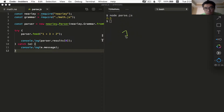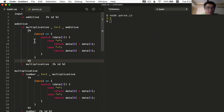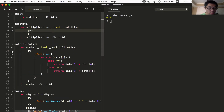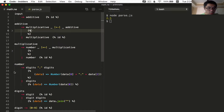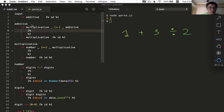So given the string '1 plus 3 divided by 2', if you look at our grammar — I'm going to collapse these blocks down so we can see the full grammar. These are all the rules of the grammar: we have input, additive, multiplicative, numbers, and digits.